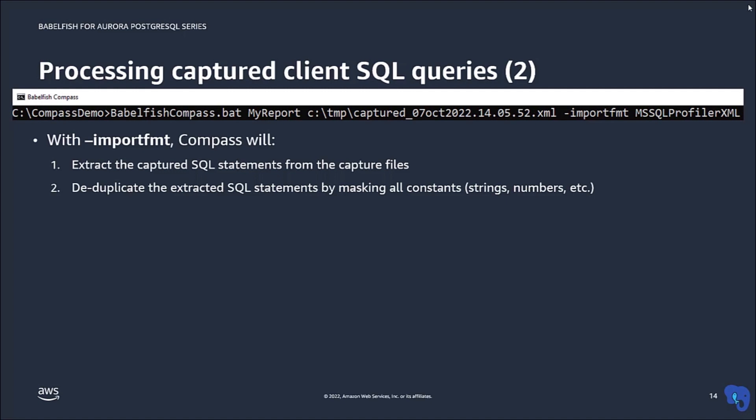This is relevant because captured queries often contain many very similar queries, which are only different in their primary key value. If you don't want to deduplicate, specify the flag noDdup.